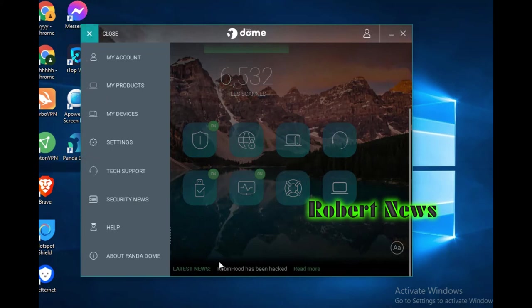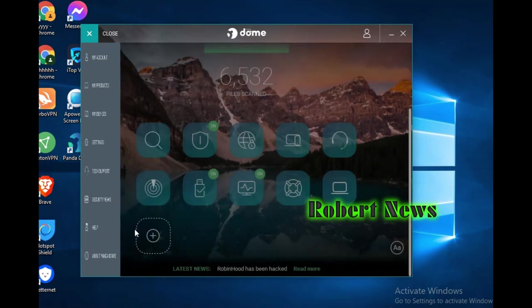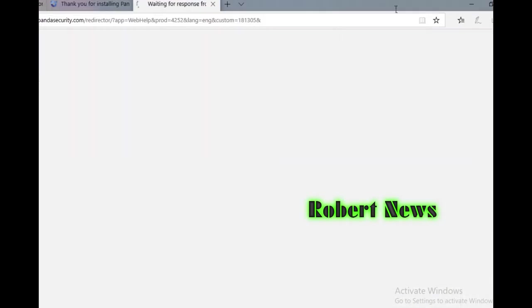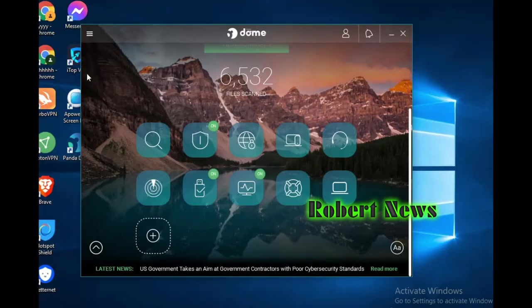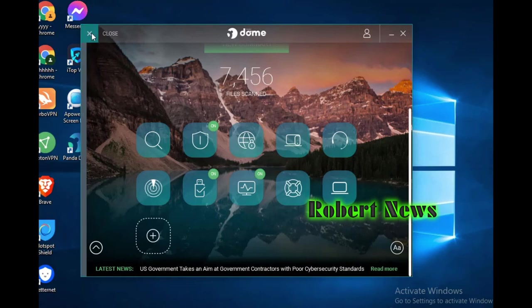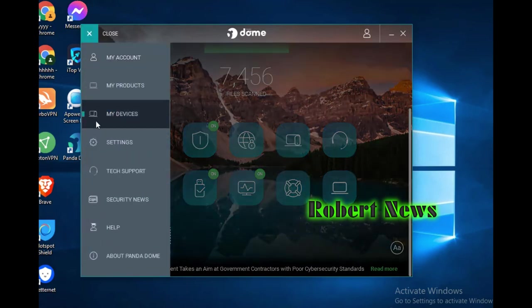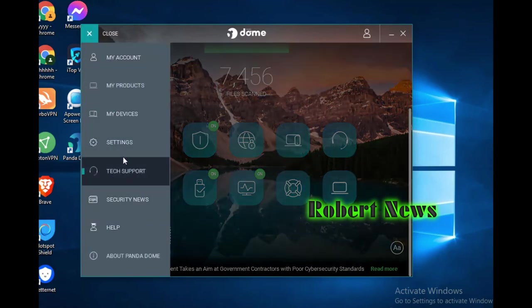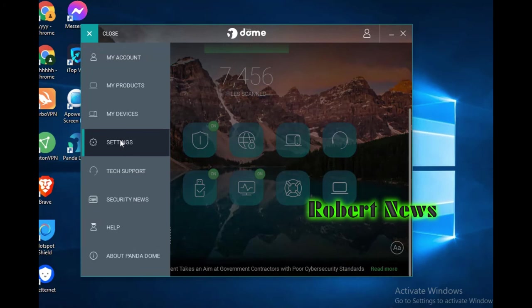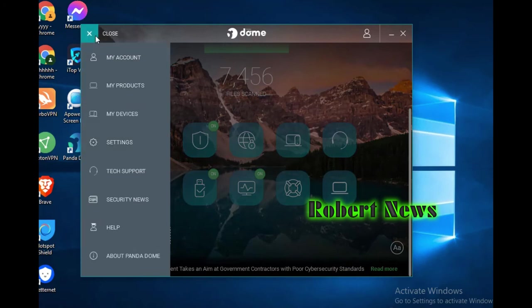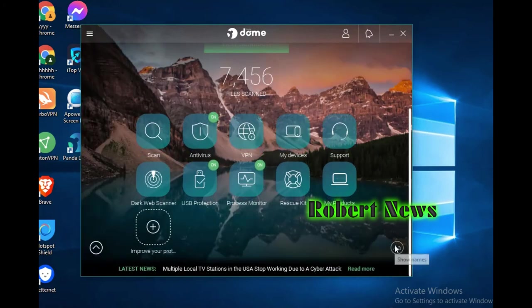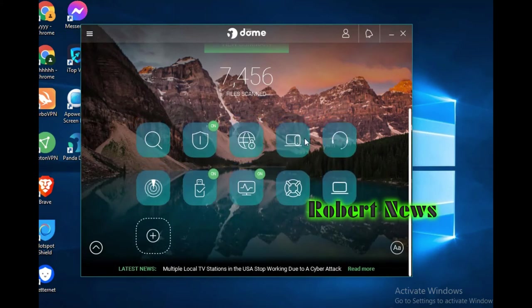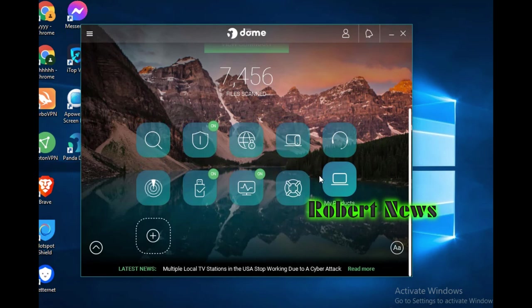If you click on it, it will show Dark Web Scanner, USB Protection, Process Monitor, Rescue Kit, and My Product - my device, antivirus scan. It will show here if you click on About Panda Demo.